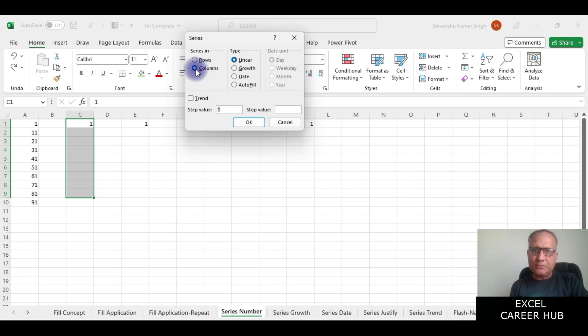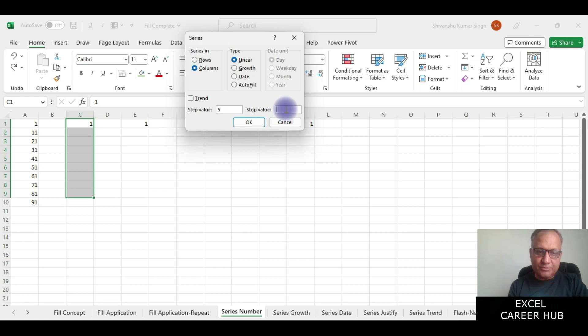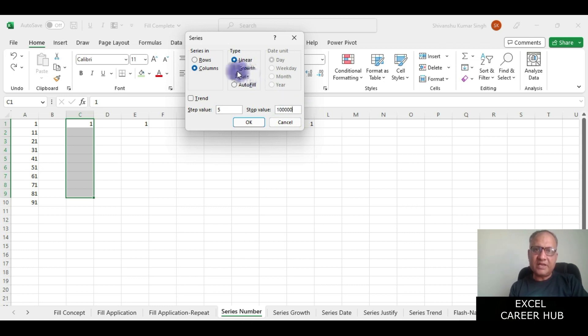This time I am going to say column, the growth is 5, and here I give a number of 1 lakh. I say growth and in the column and I say okay.